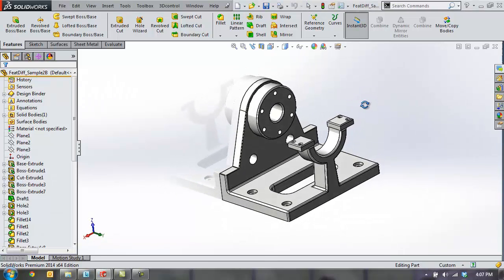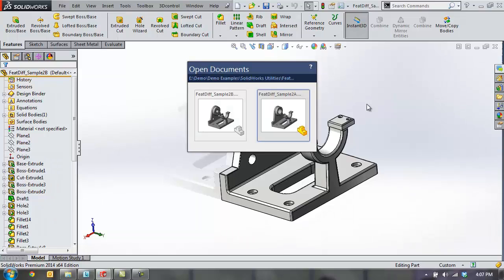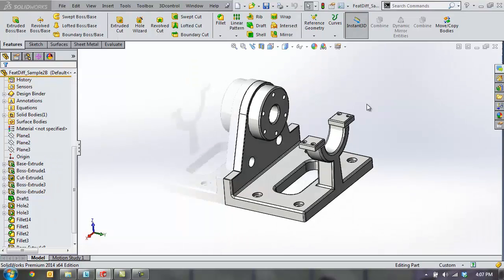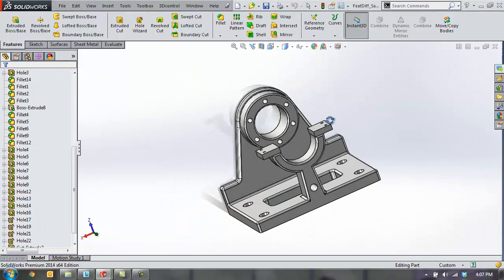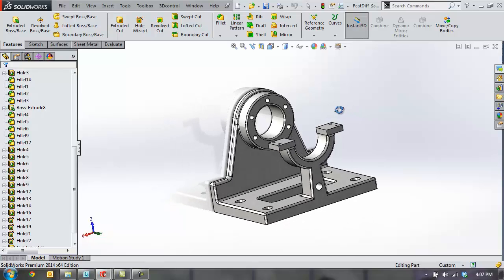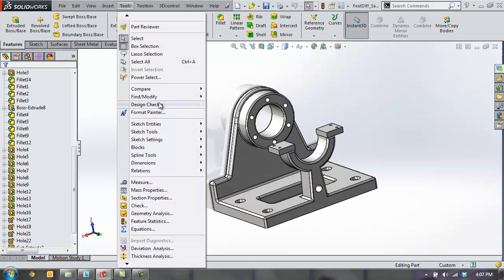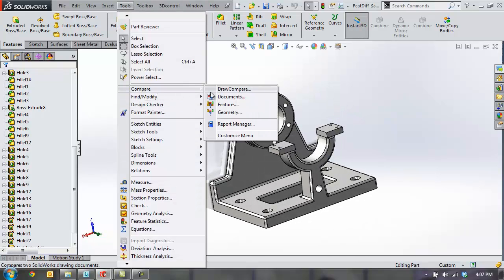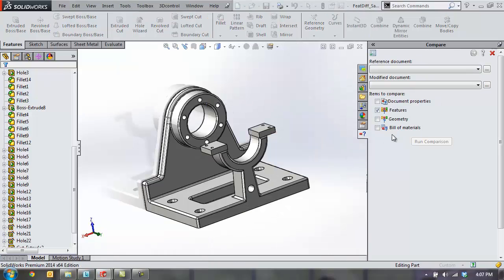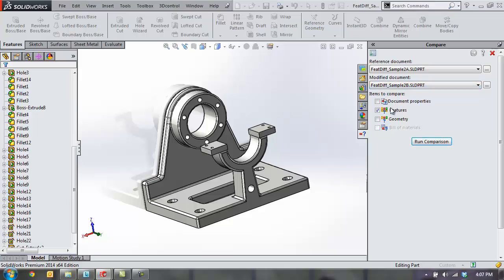The first tool that I'd like to show you is something called Feature Compare. Here I have two very similar files that are open at the same time. In fact, they may be different versions of the same part file. If I go to Compare Features and choose those two different part files,